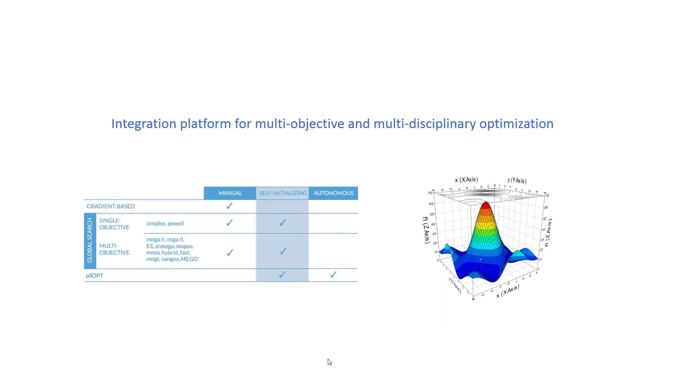Mode Frontier is an integration platform for multi-objective optimization and multi-disciplinary optimization. We already know what is multi-objective, but multi-disciplinary optimization here means integration of different sectors, or it can mean integration of different disciplinary needs.